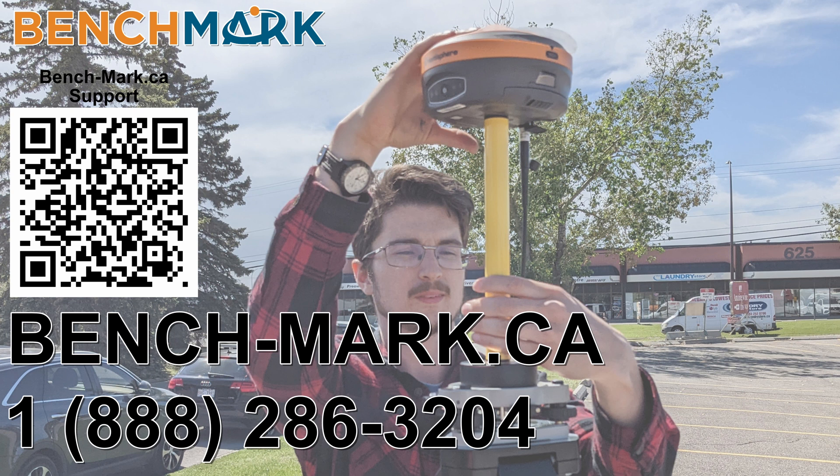If you have any questions about anything you've seen in today's video or anything on this YouTube channel, please give us a call at 1-888-286-3204 or visit us on the web at bench-mark.ca